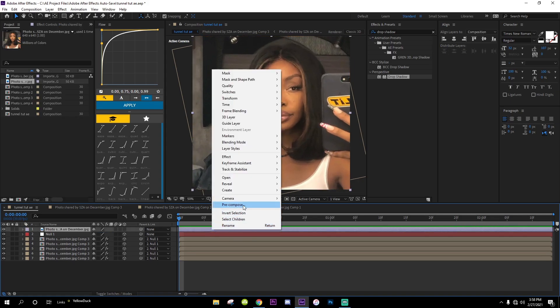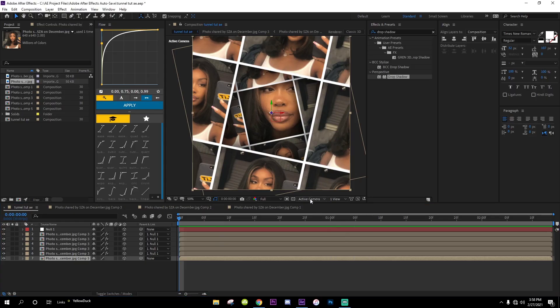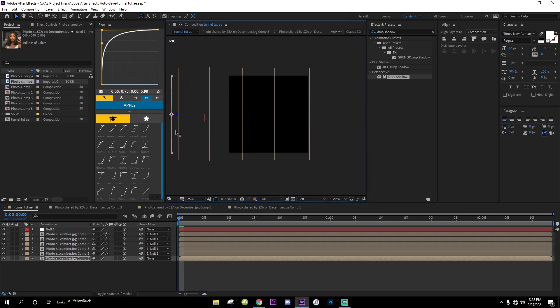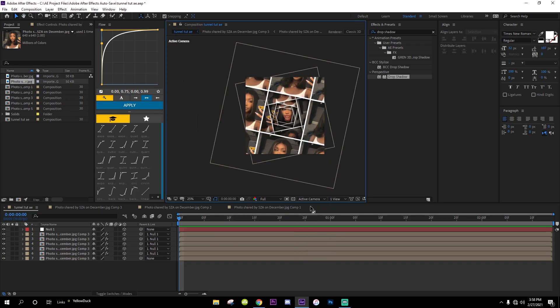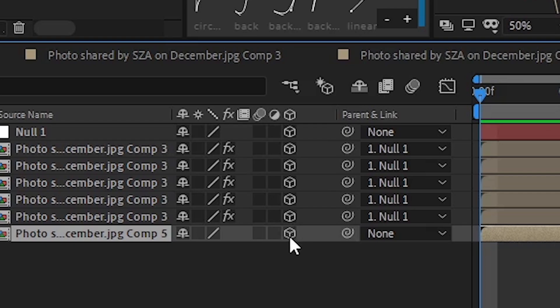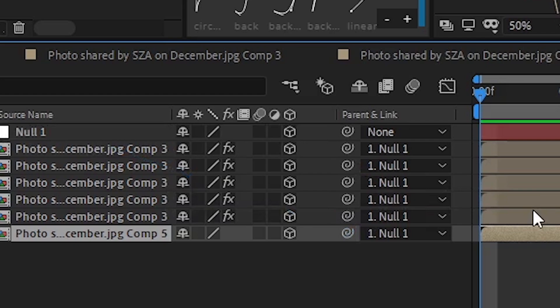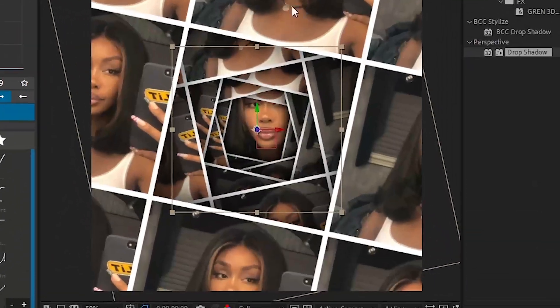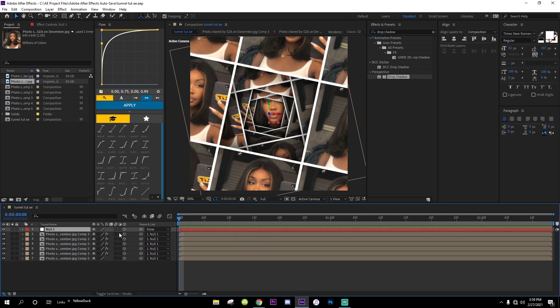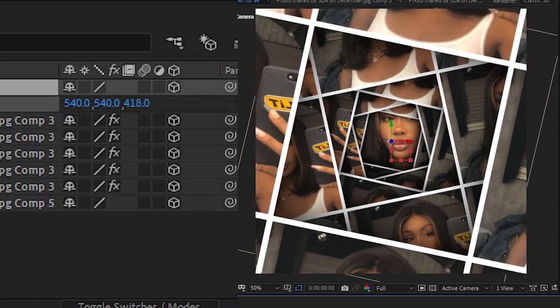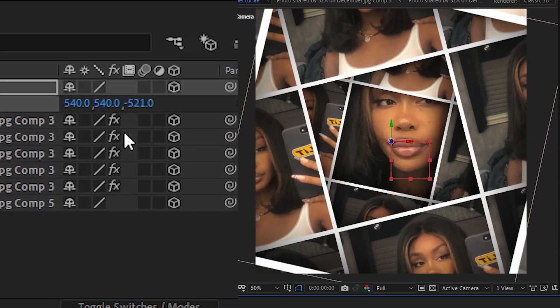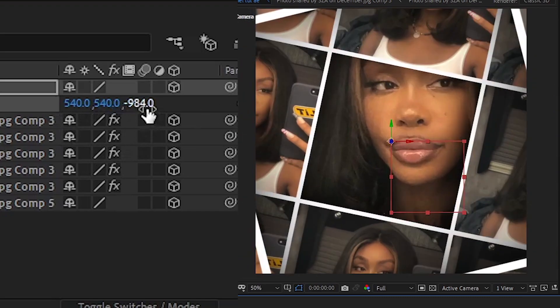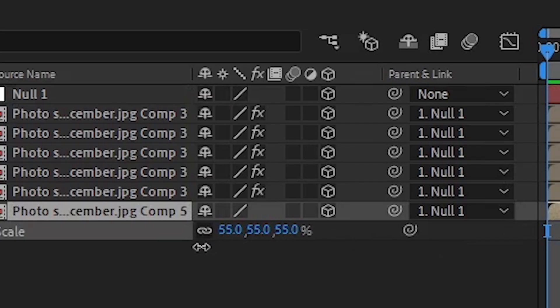You can have a picture over there, so import another picture. I'm just going to import the same one. We're going to scale it up and then pre-compose it, make it a 3D layer. Go over to Active Camera, then Left, and drag it over here. Don't forget to make this a 3D layer and attach it to the null.